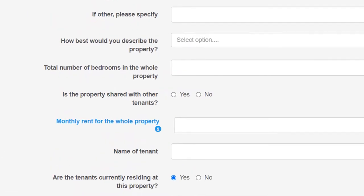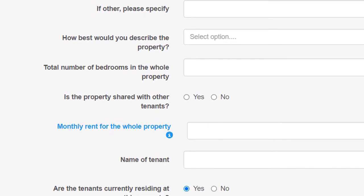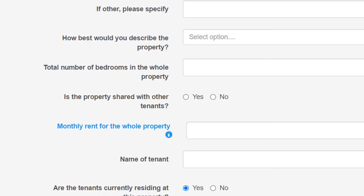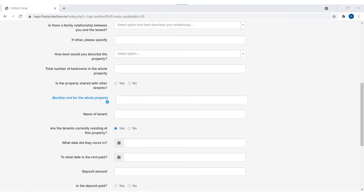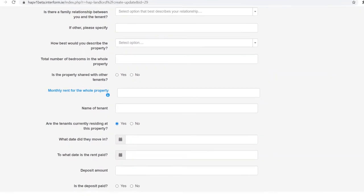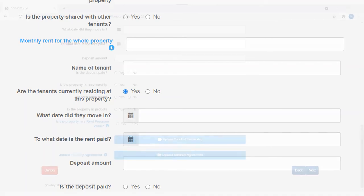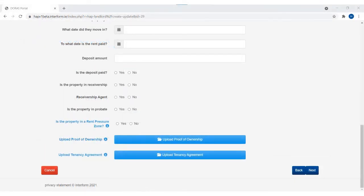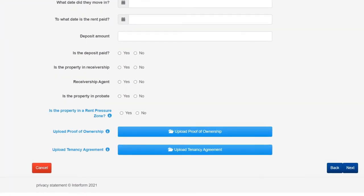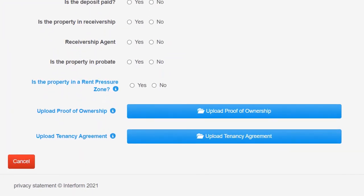If this property is shared, we must know the HAP applicant's portion of the monthly rent and how many bedrooms they occupy at this address. Please enter the date the tenant moved into the property and verify the date their rent is paid up until. Here you will upload your proof of ownership document and RPZ calculation statement.